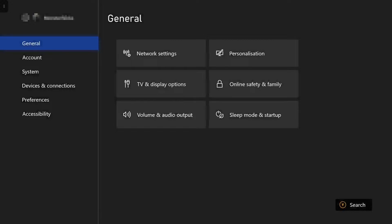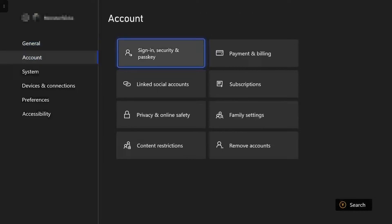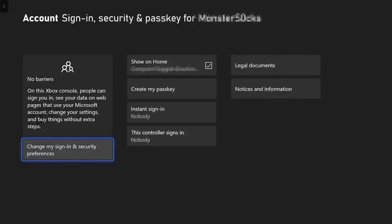Once you're on the settings you then need to go down to account. You then need to go across to sign in security and passkey. Once you're on the account sign in security and passkey.